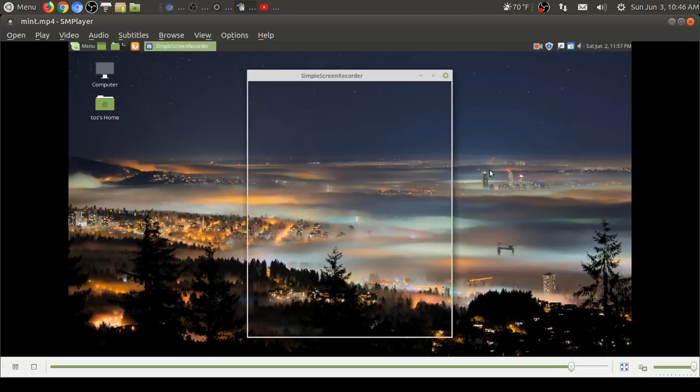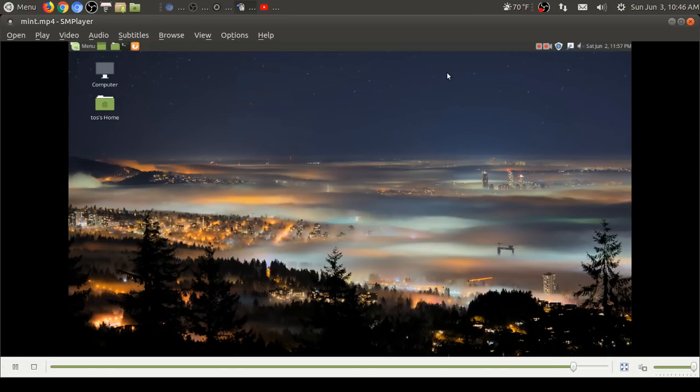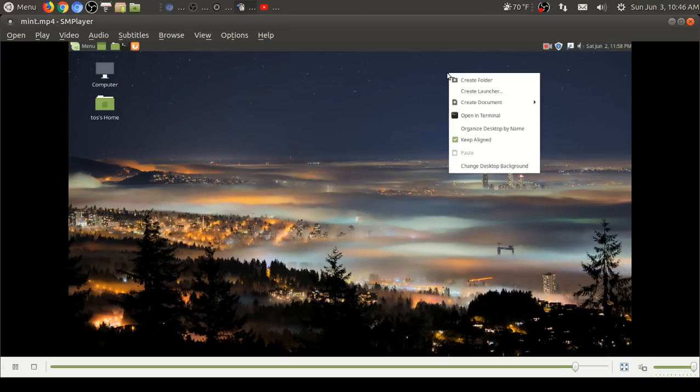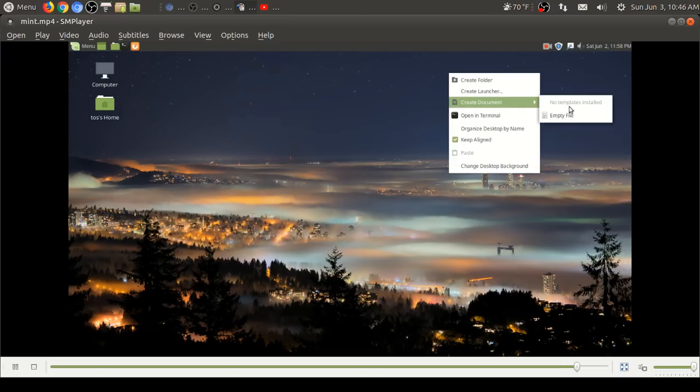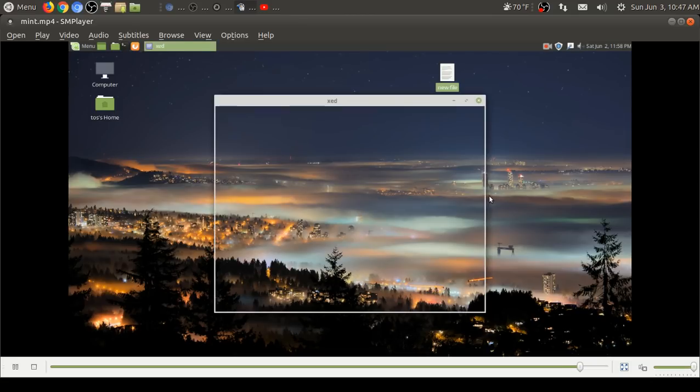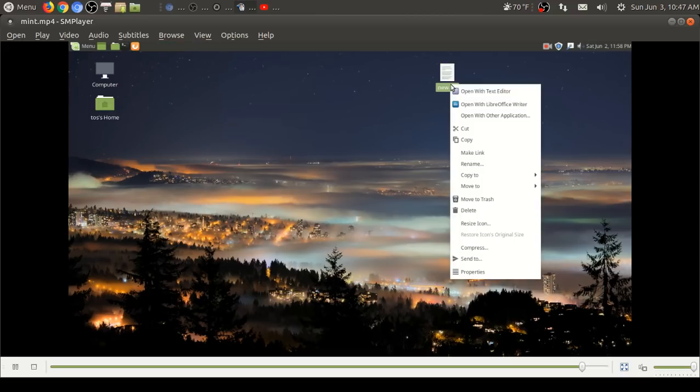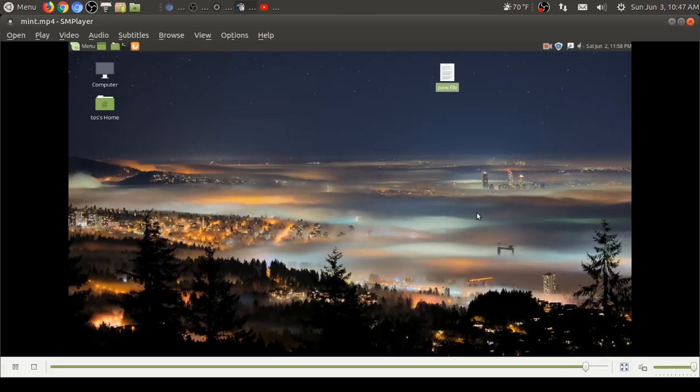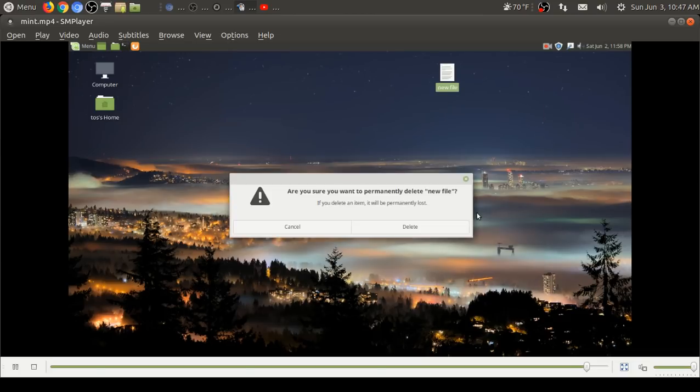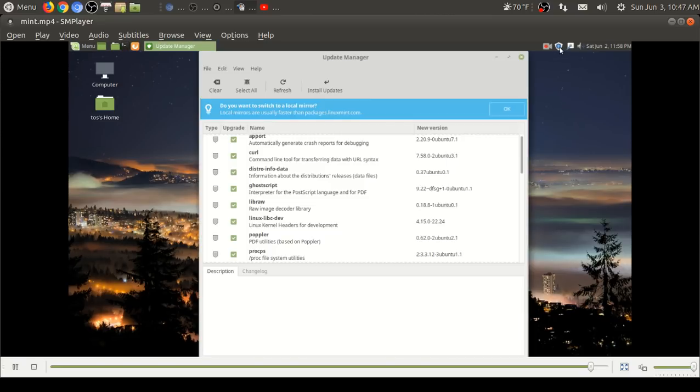You could also install software through the search bar there and it'll search the web. In this case, I wanted to install Simple Screen Recorder. Just follow the instructions. Again, very beginner friendly. Truly a stellar release. Someone asked me, what's the difference between Ubuntu Mate and Linux Mint Mate? Really, it's a matter of cosmetics. They both work wonderful out of the box for beginners.